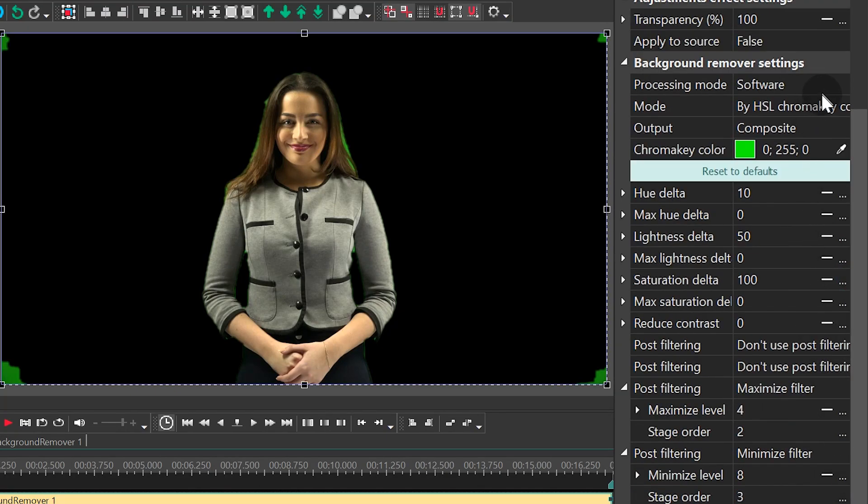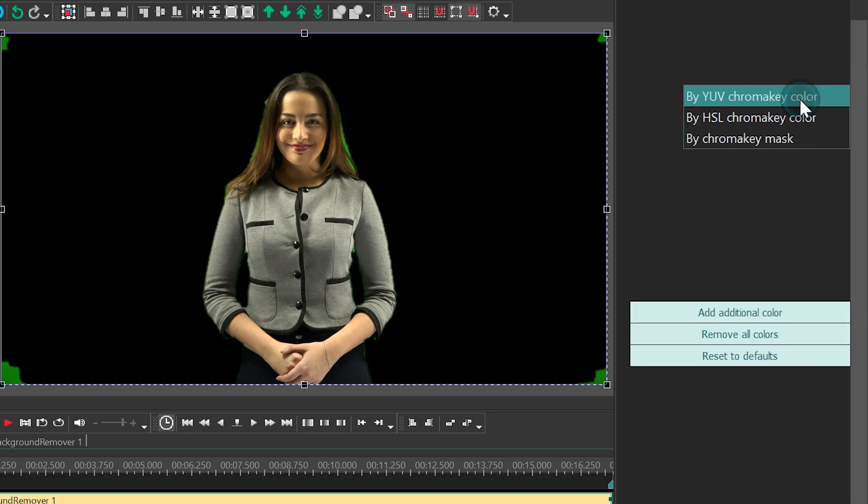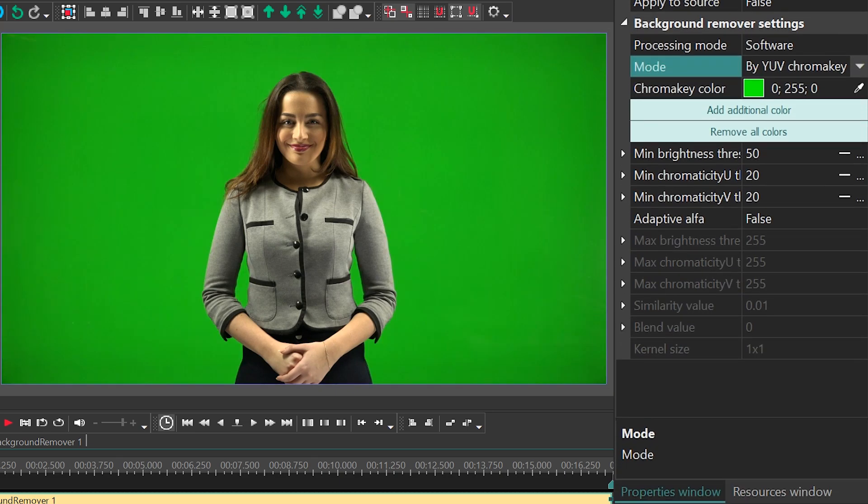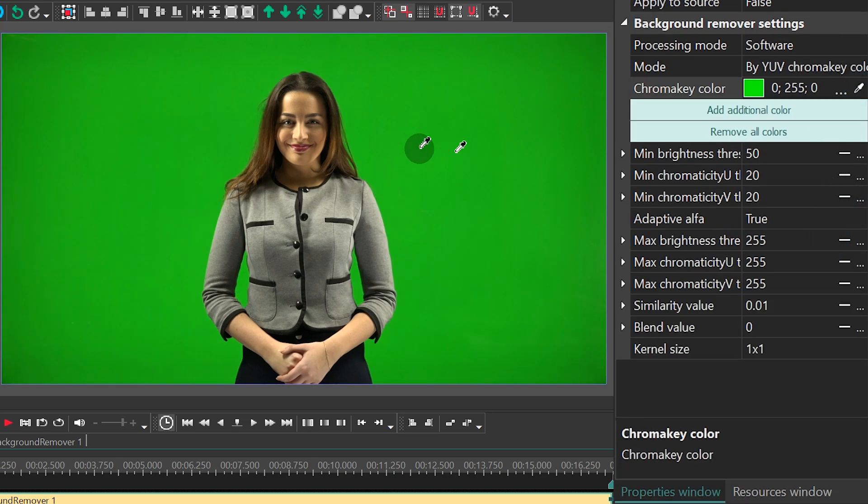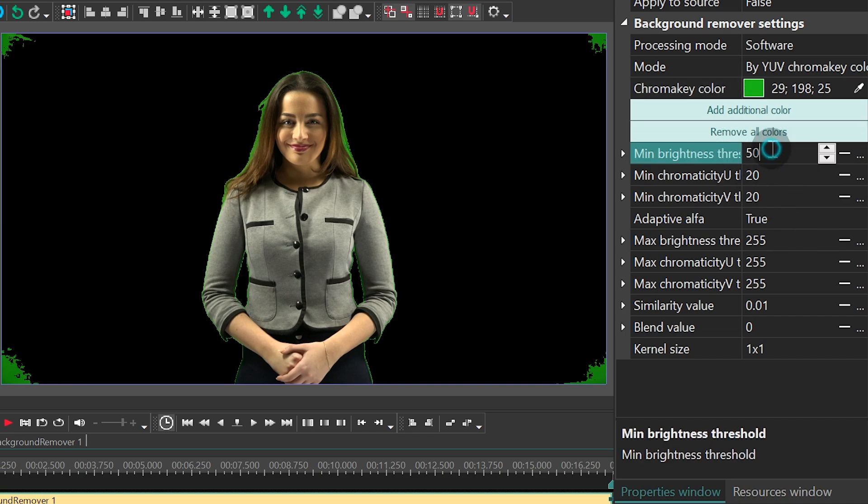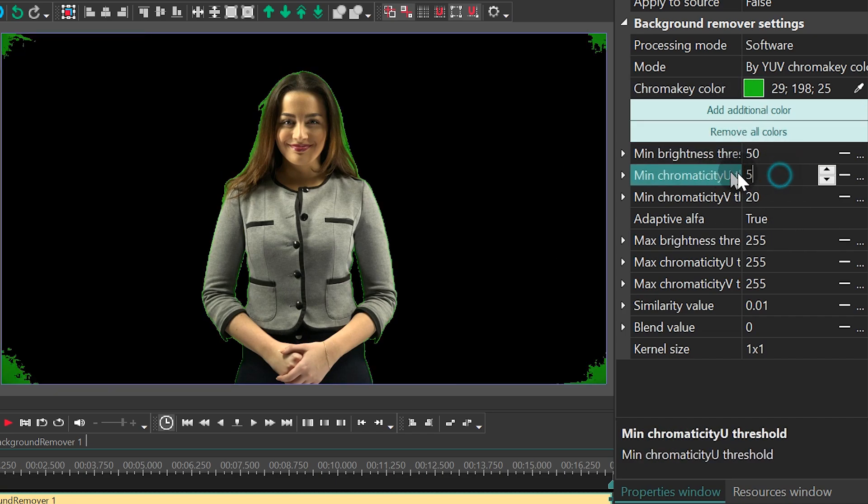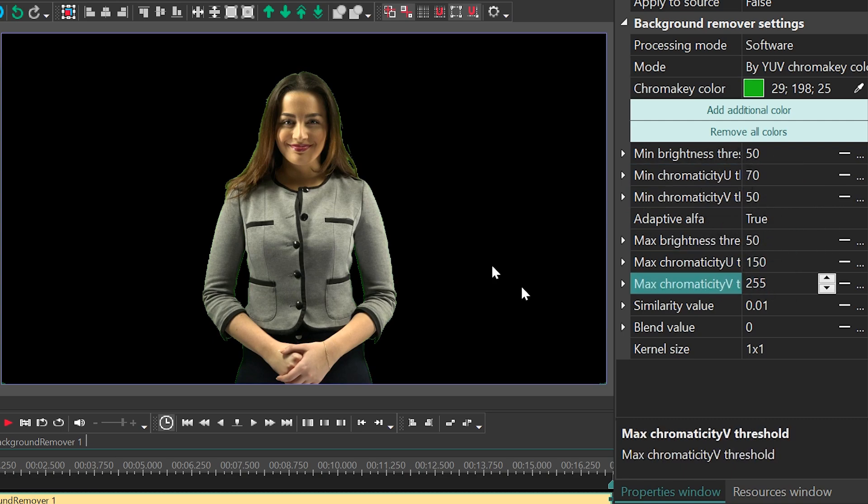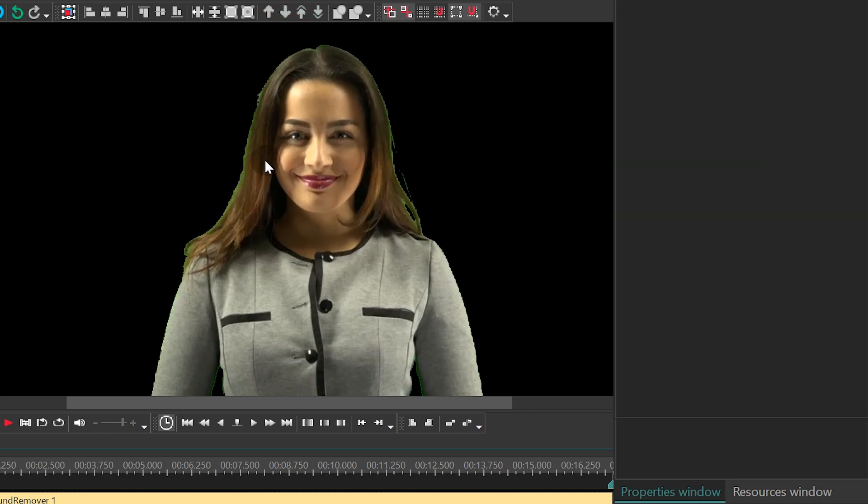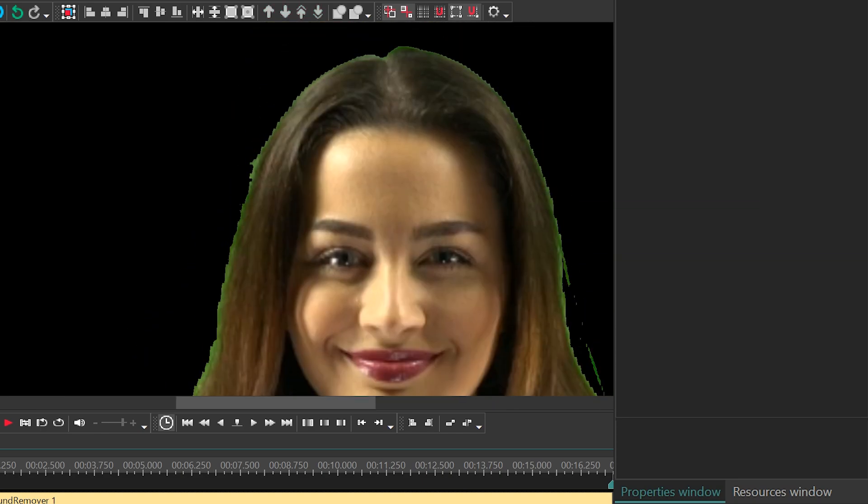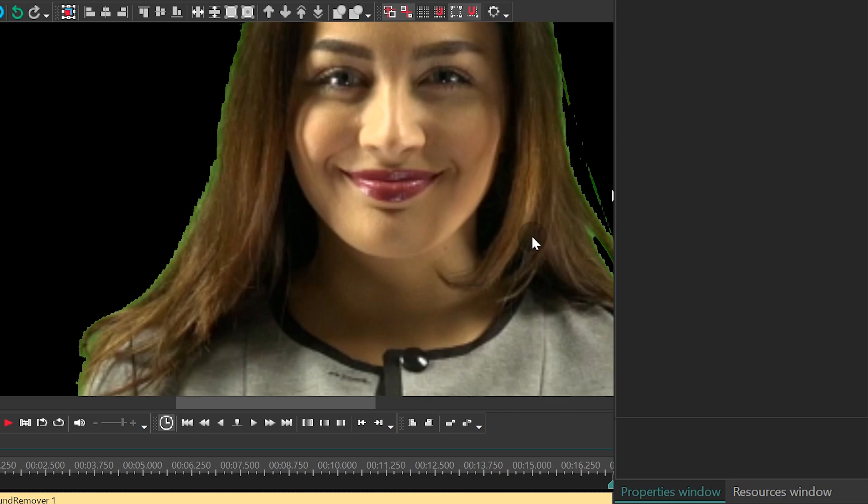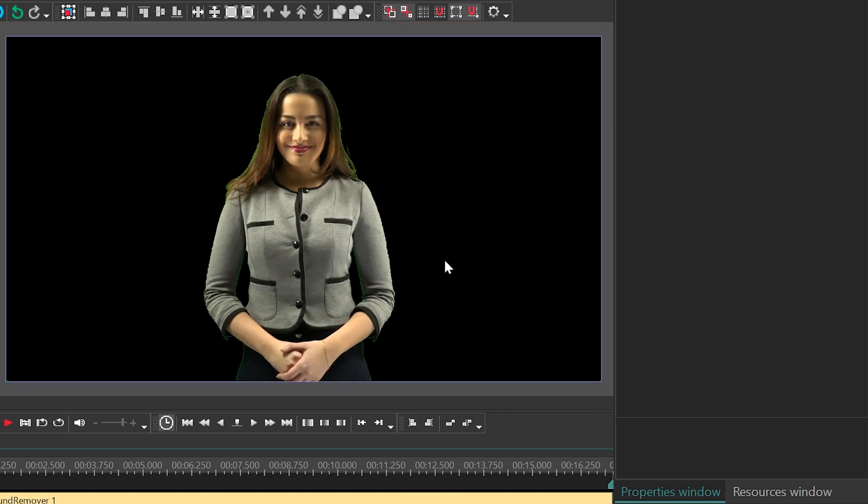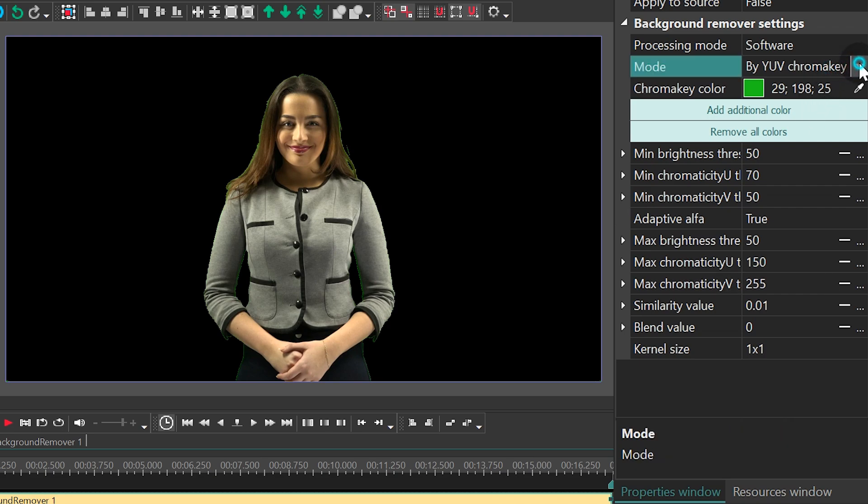Let's take a look at the difference between the two modes. First, let's remove the background using the free mode. It may work for some footage, but in our case if you zoom in you'll see that the edge looks uneven and it will certainly affect the quality. So let's go ahead and switch to the HSL mode.